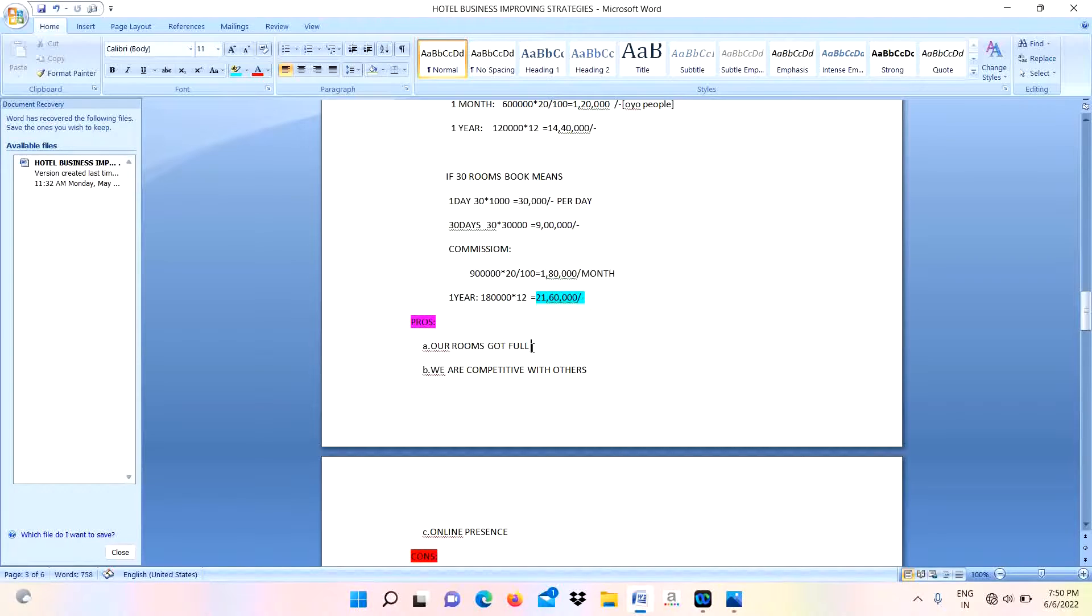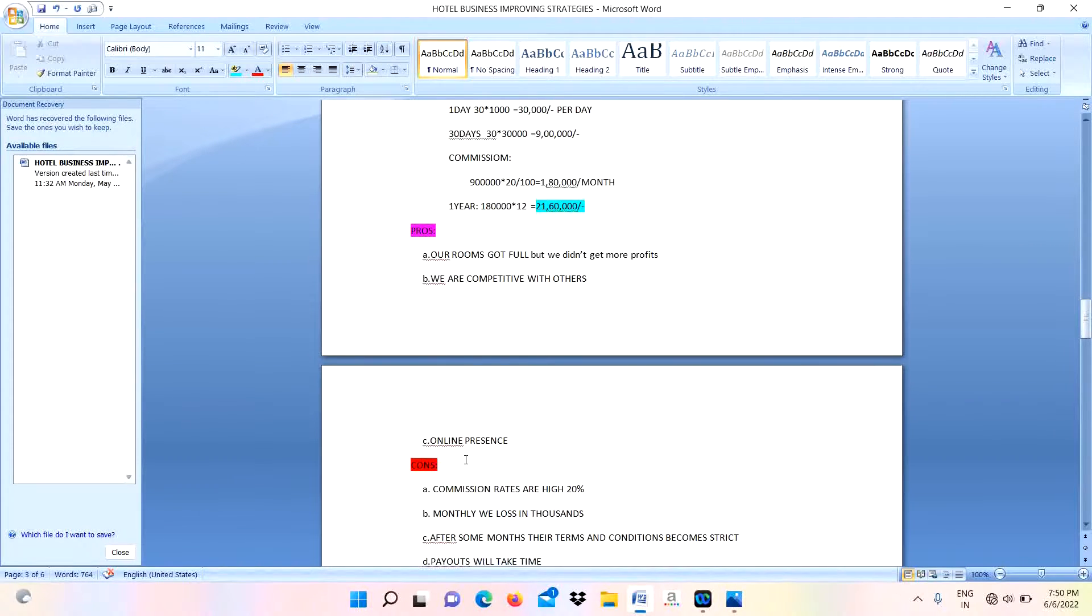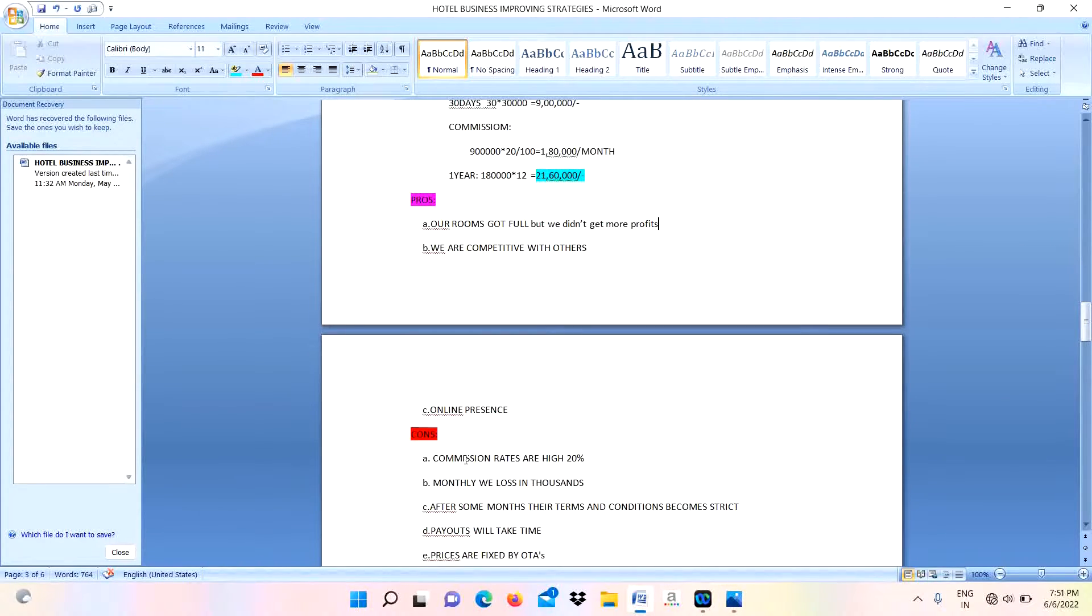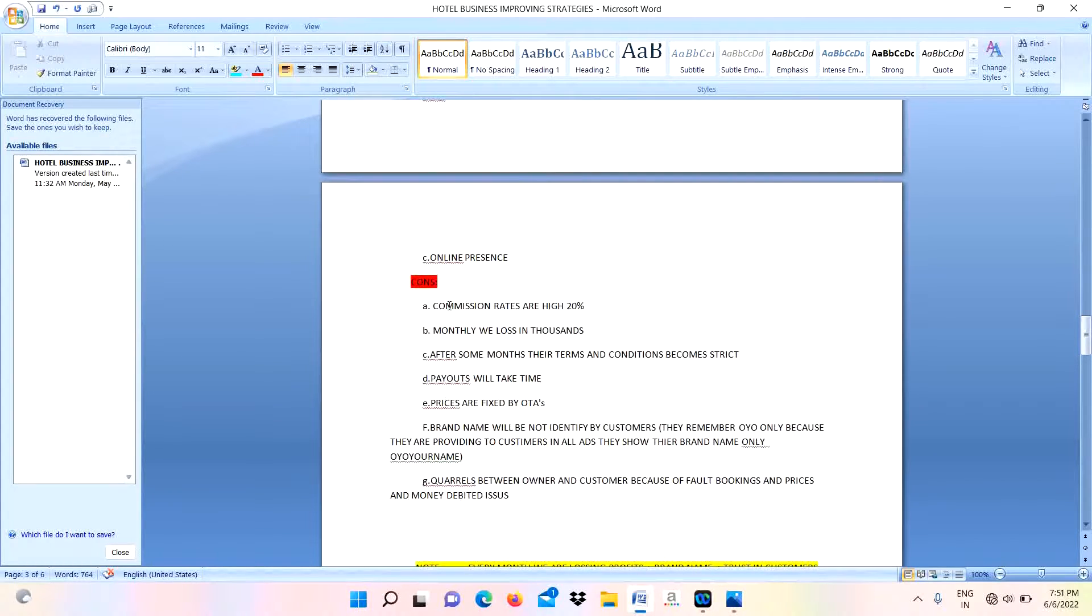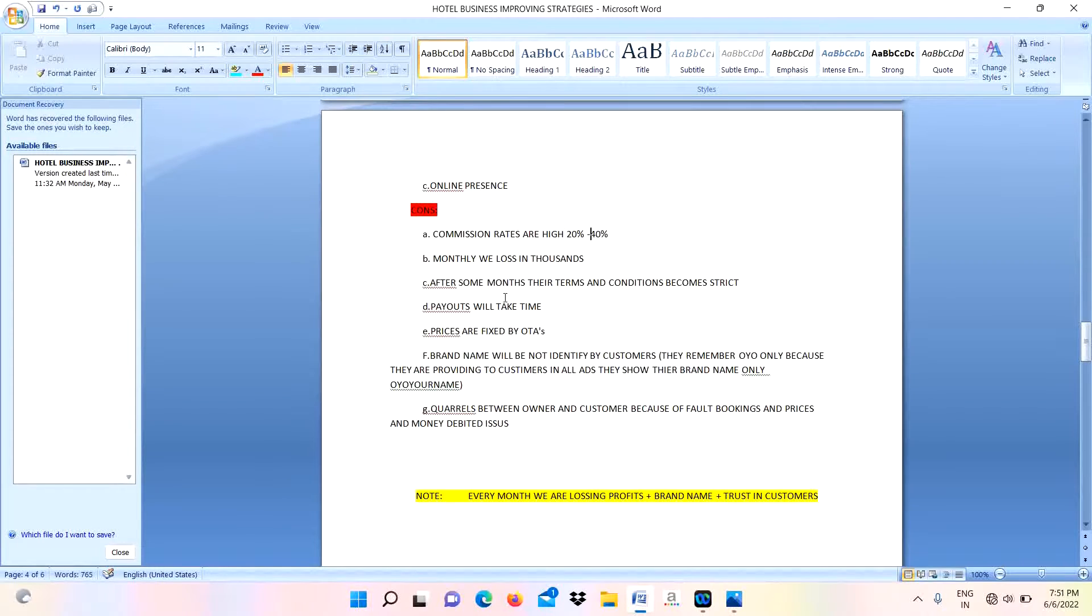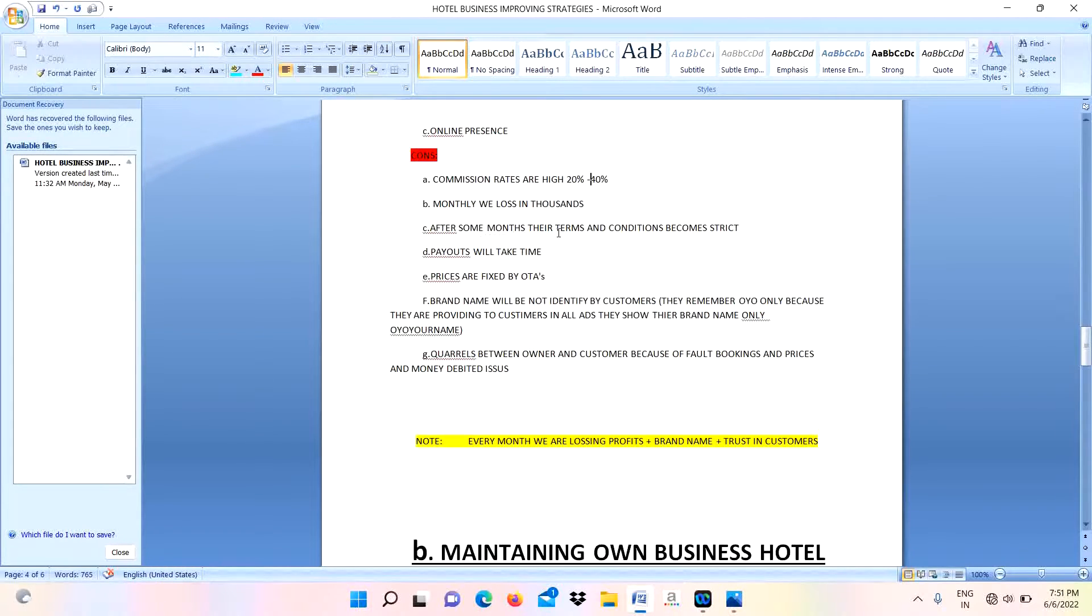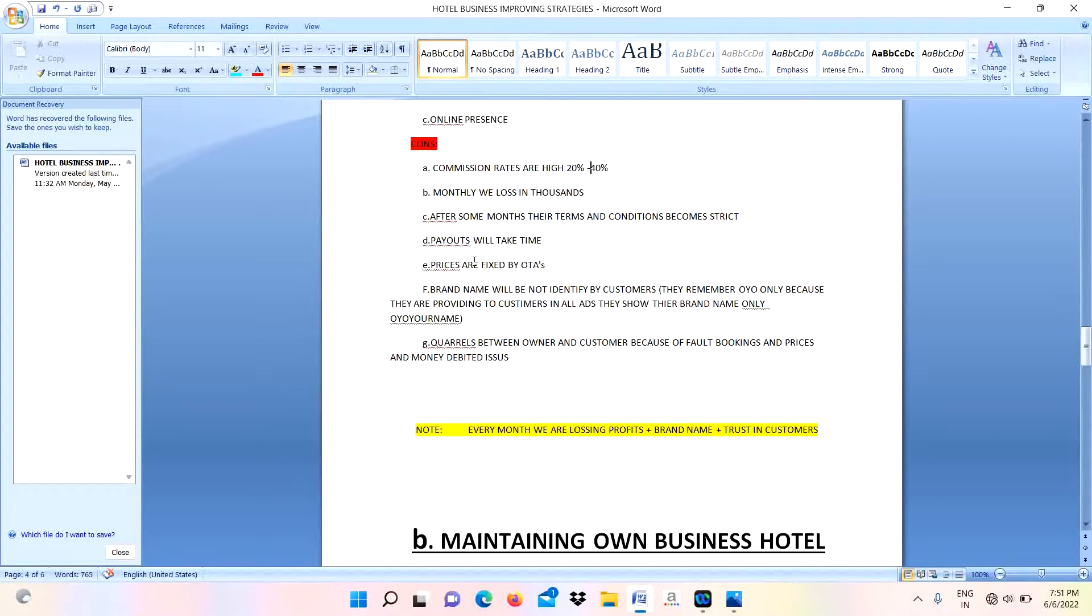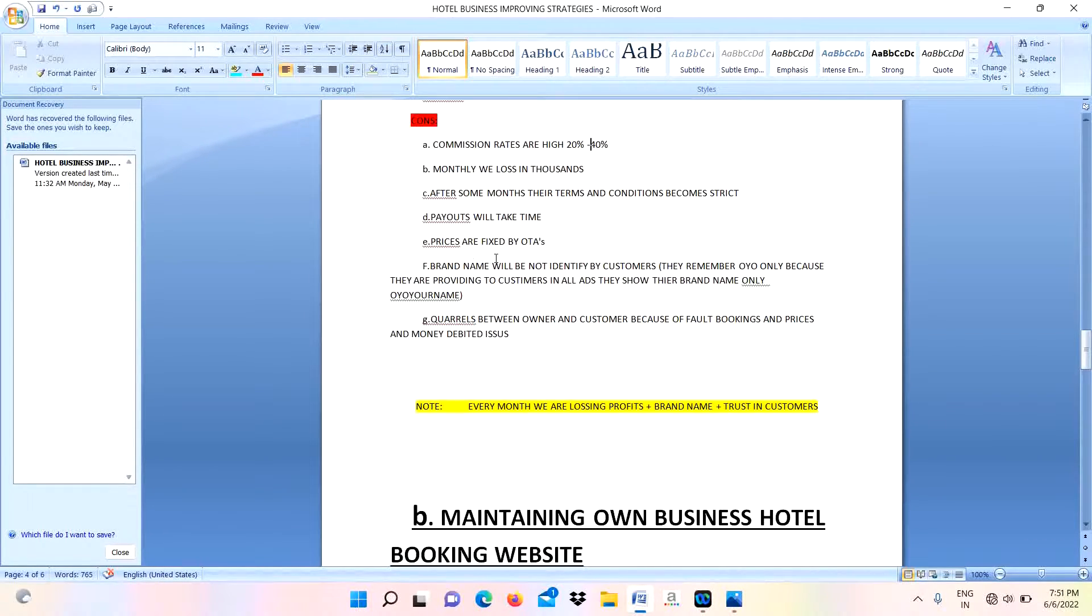We are competitive with others. Next, we are having a large online presence of our business. Coming to the cons: commission rates are very high. Initially it starts from 20% to 40%. Monthly we lose thousands of rupees - maybe it will be 90,000 or more. After some months their terms and conditions become strict. Payments will take time.